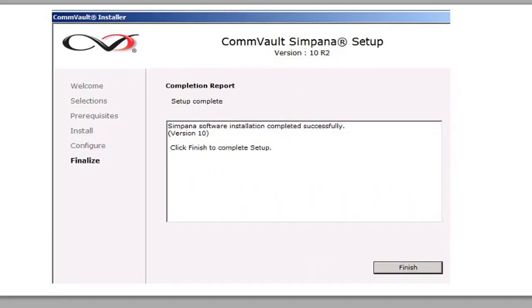And this is the configuration report of what we installed. We've installed a media agent on a Windows server.